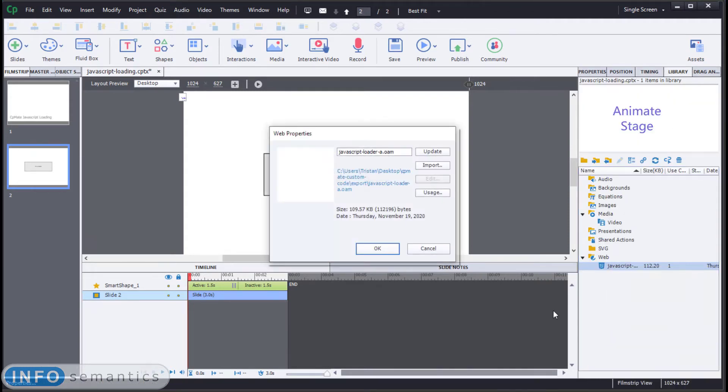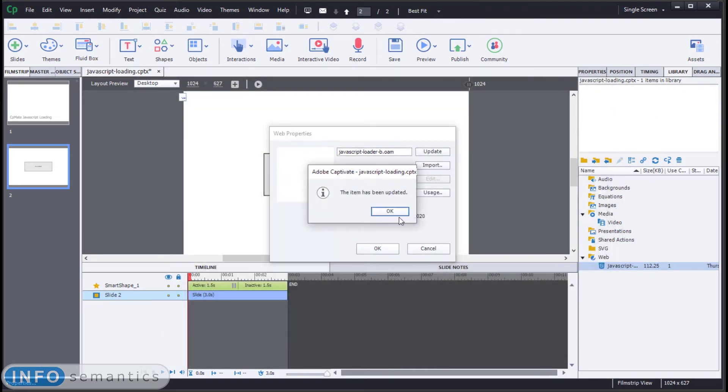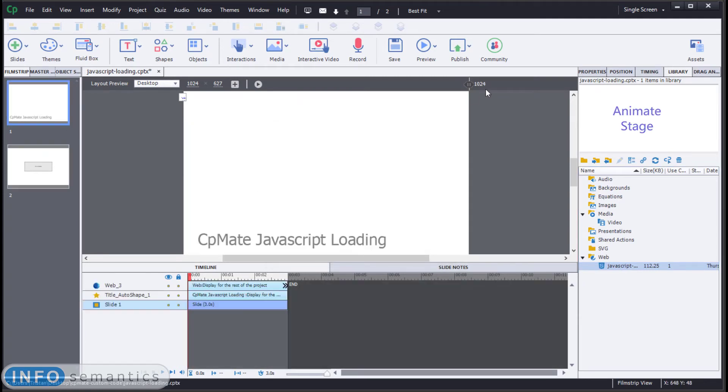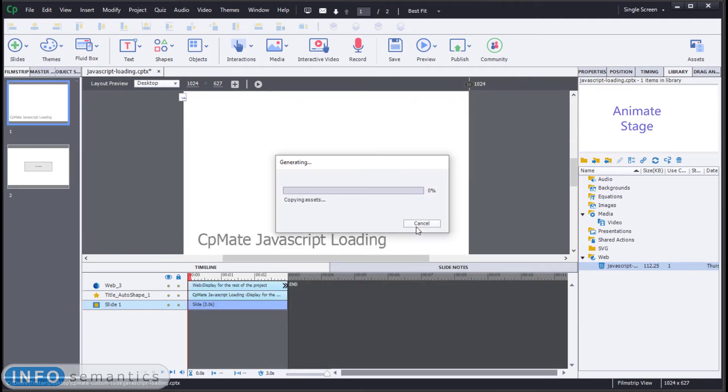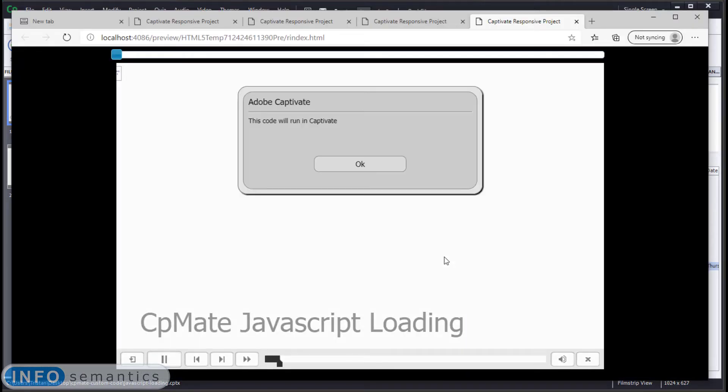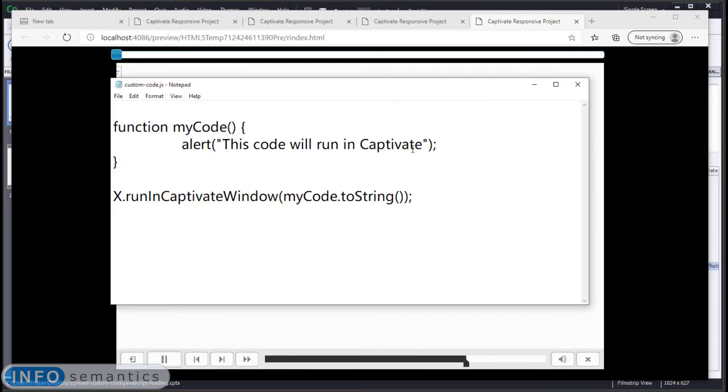Find the web object. Right click. Properties. Import. Browse to the location. Open. It's updated. And now let's preview our project again. Okay. We have a published preview. Let's have a look at it.